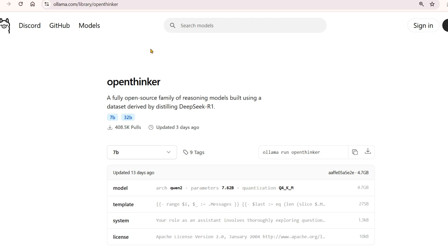Give some feedback on how you think Open Thinker did compared to DeepSeek R1. This is a revolution—more open-source models are coming up.